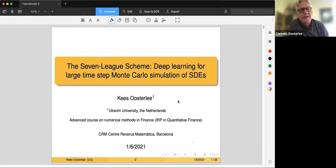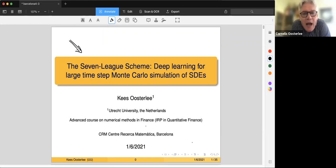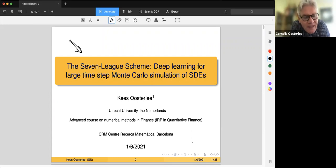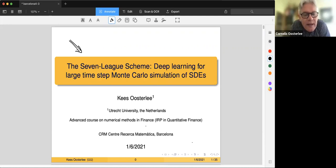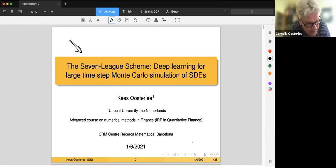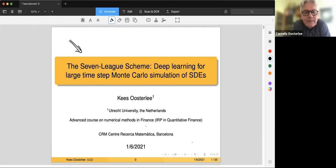I would like to tell you about the so-called seven-league scheme — how can we take large time steps in the Monte Carlo simulation of the SDEs? In Monte Carlo, we always need a time discretization from T_m to T_{m+1}. The aim here is to take that time step as large as possible, but still get an accurate solution. That is our recent work.